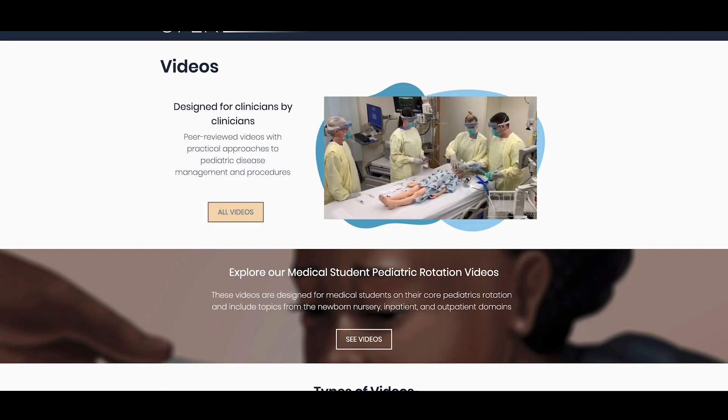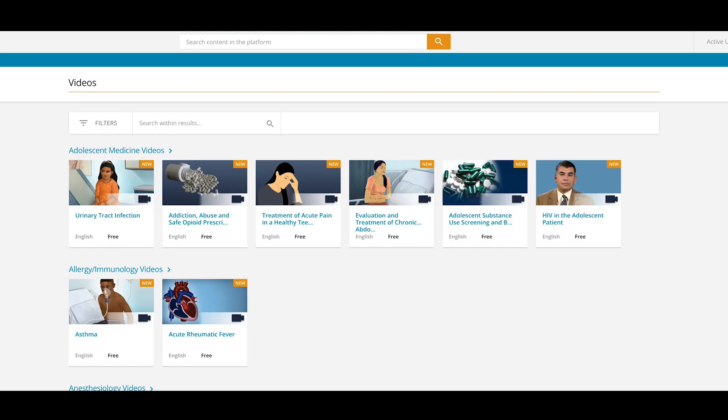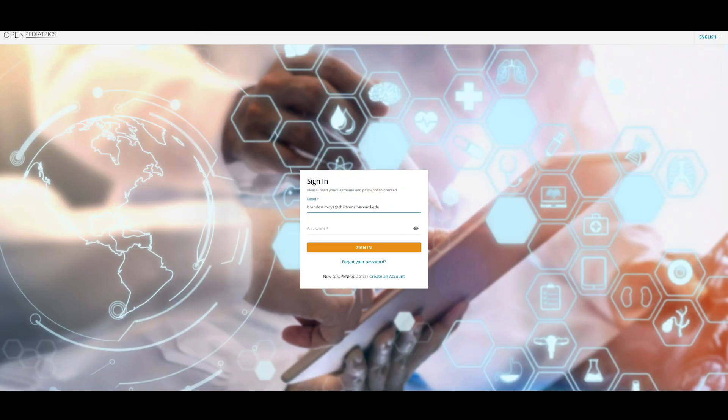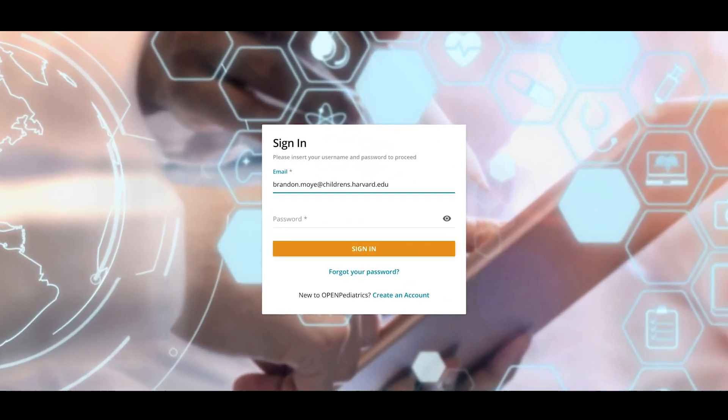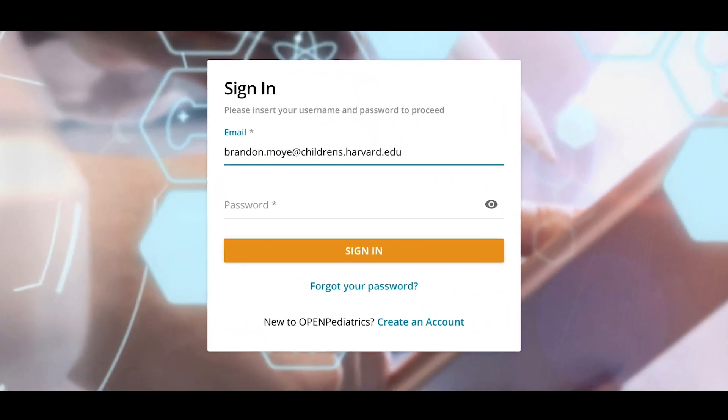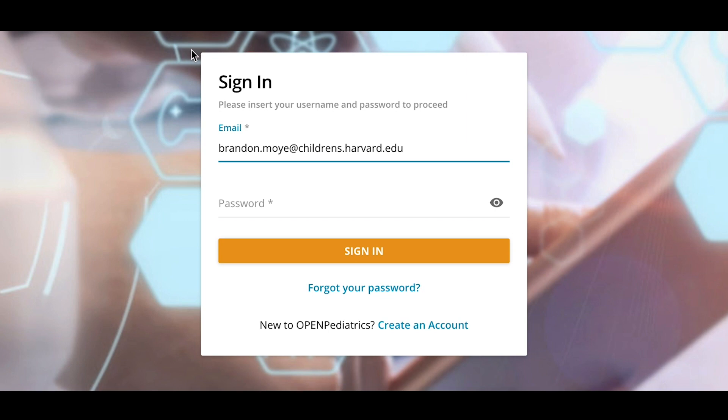If you are a returning user logging into the new site for the first time, you will have to reset your password to begin. Click the Forgot Your Password button.